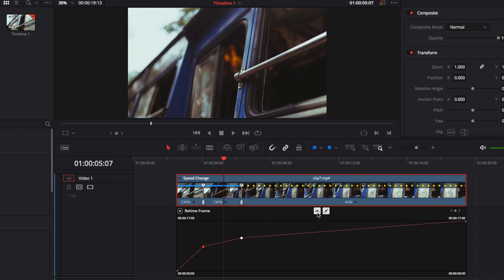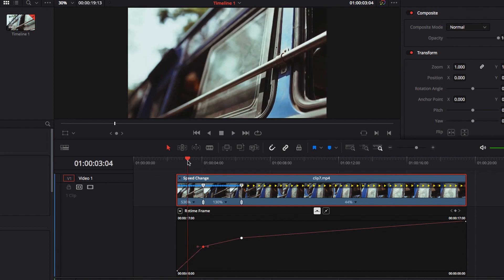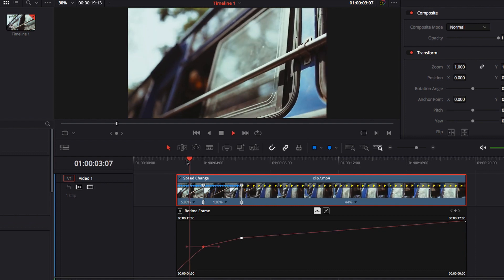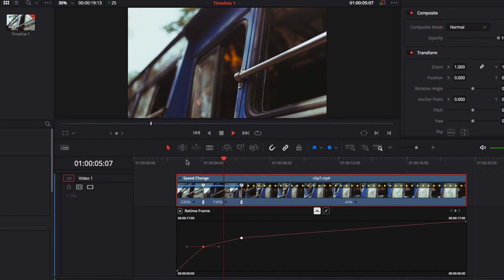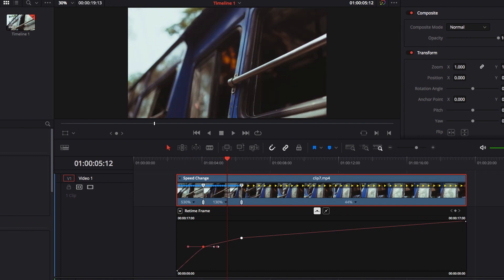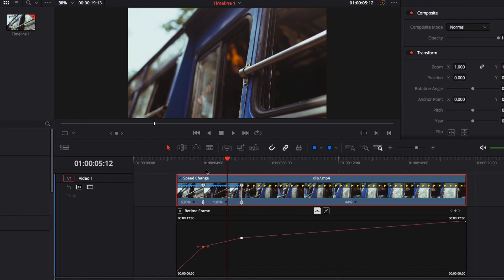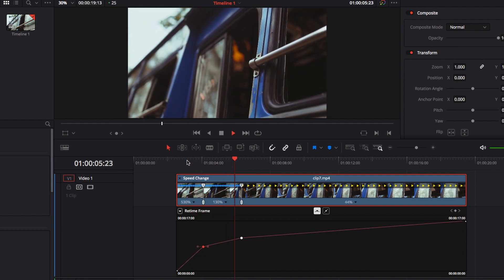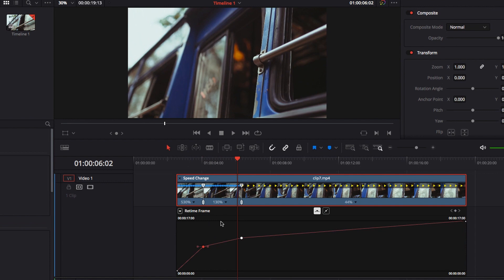The next thing is creating a transition going from one speed to another. We can do that by clicking the Bezier curve and adjusting the Bezier handle. We can drag it outwards to create a much smoother effect going from one speed to another, or we can drag the Bezier handle inward to create a more abrupt transition. This is one of the benefits of using retime frame — you have the ability to adjust the transition.